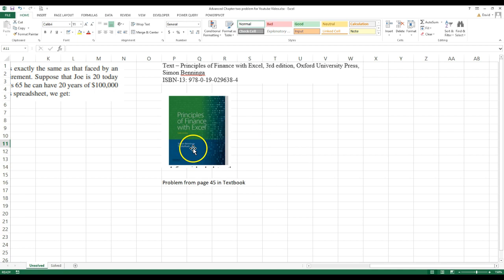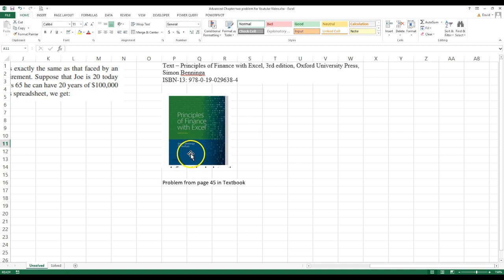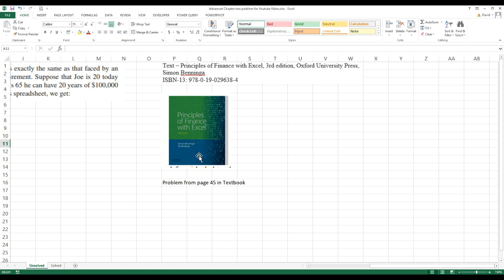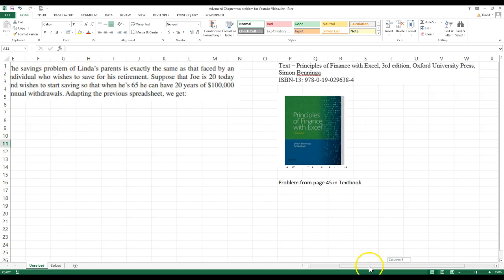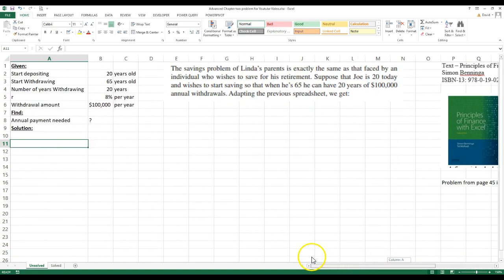It was co-authored by another gentleman by the name Atal. I've met this guy before at a conference. A very sharp guy, and I've used a lot of his textbooks before in other classes. So anyway, this problem was taken from there, and it was on page 45 of that textbook.